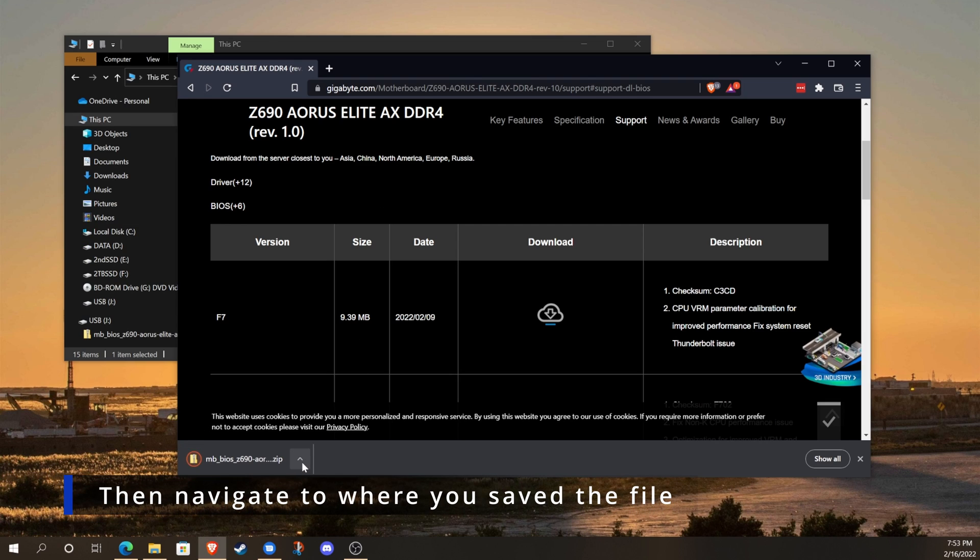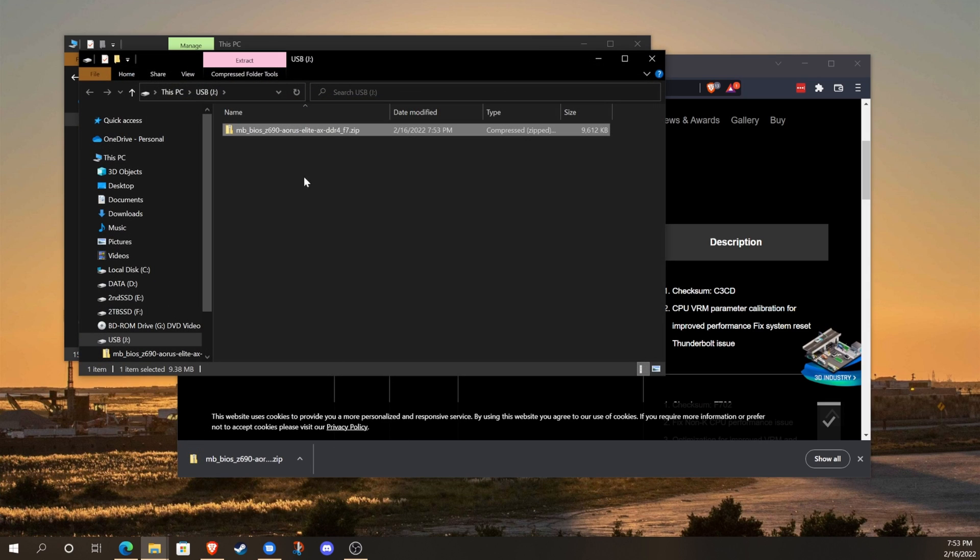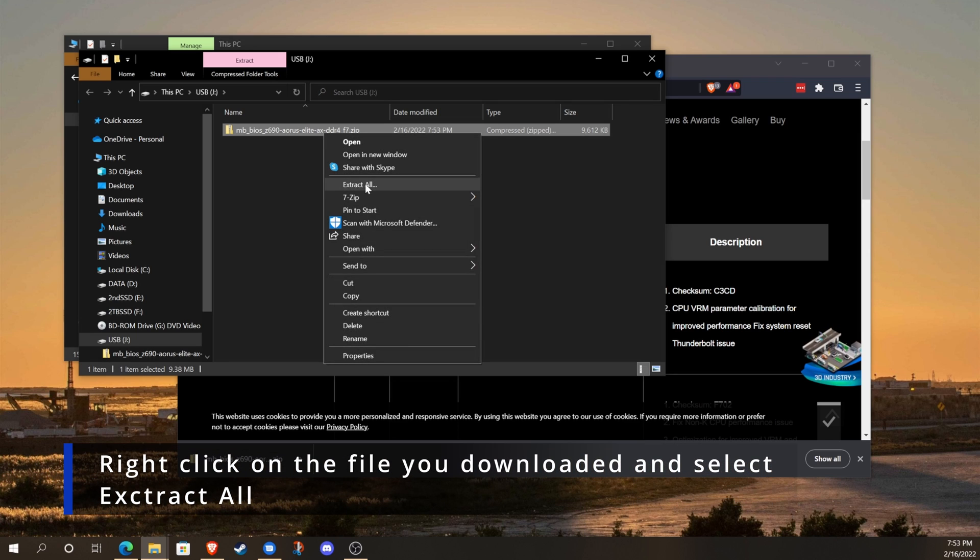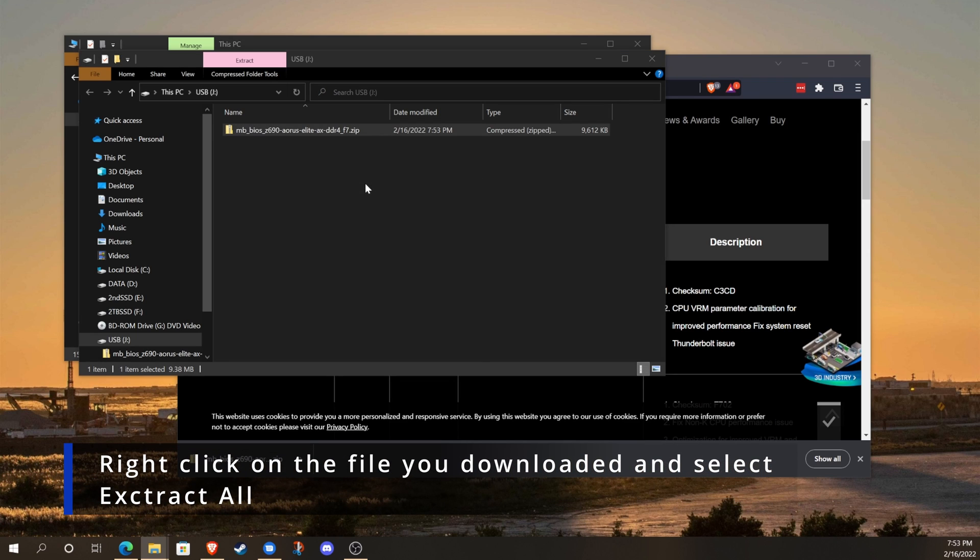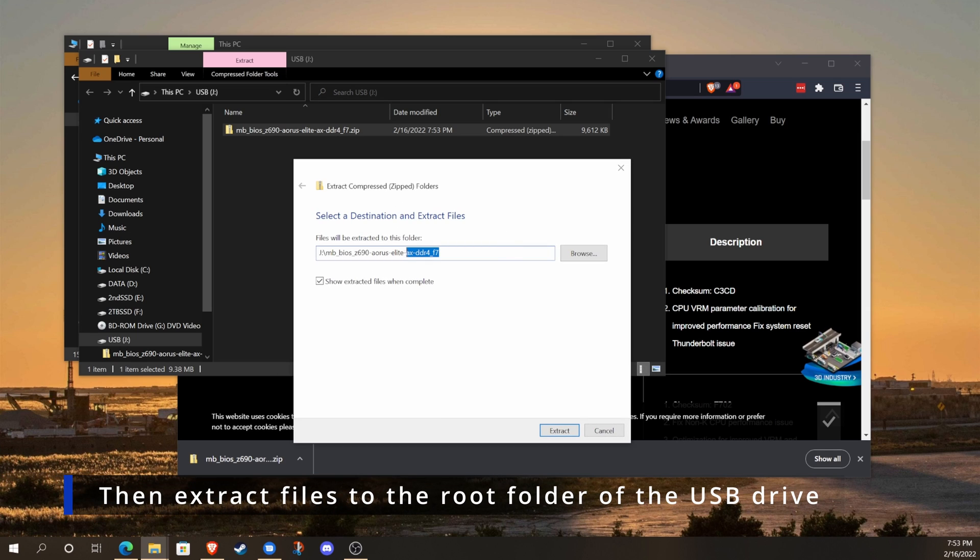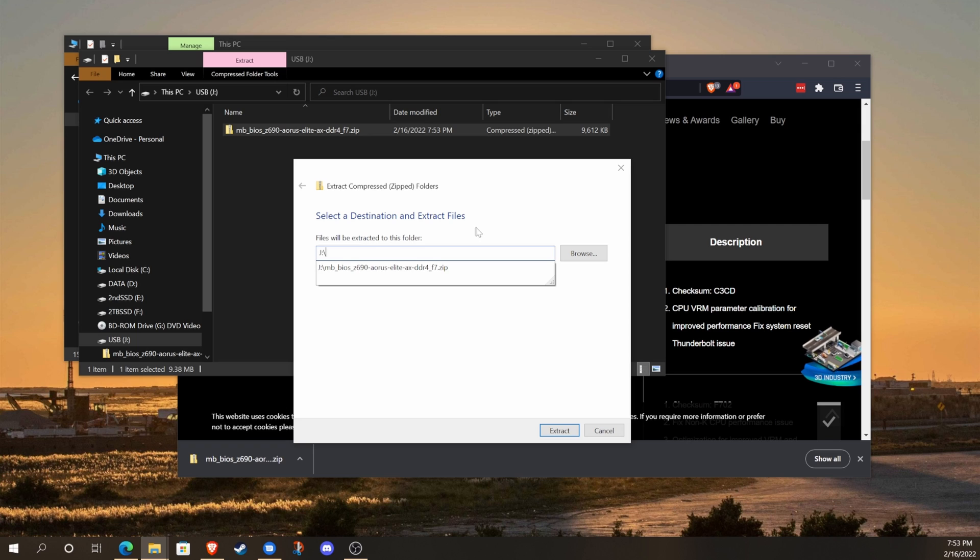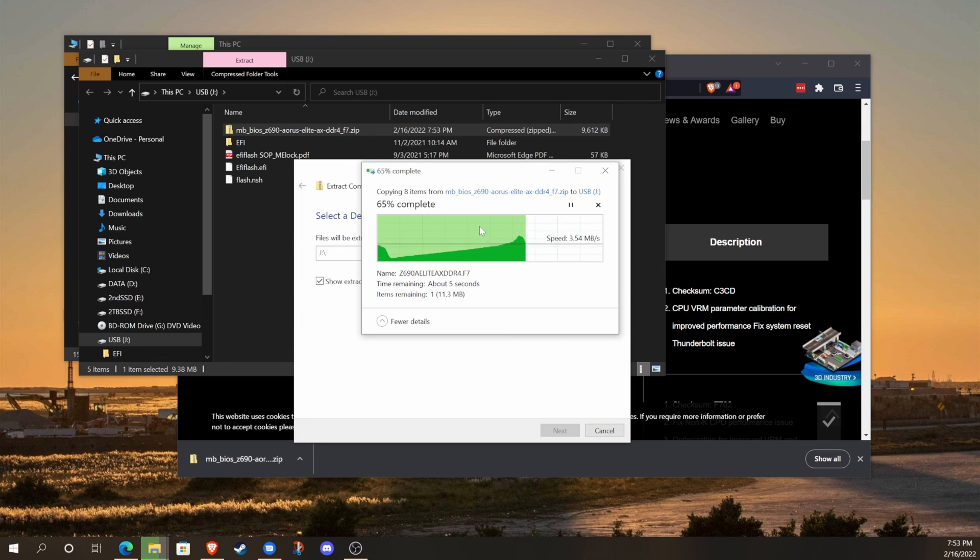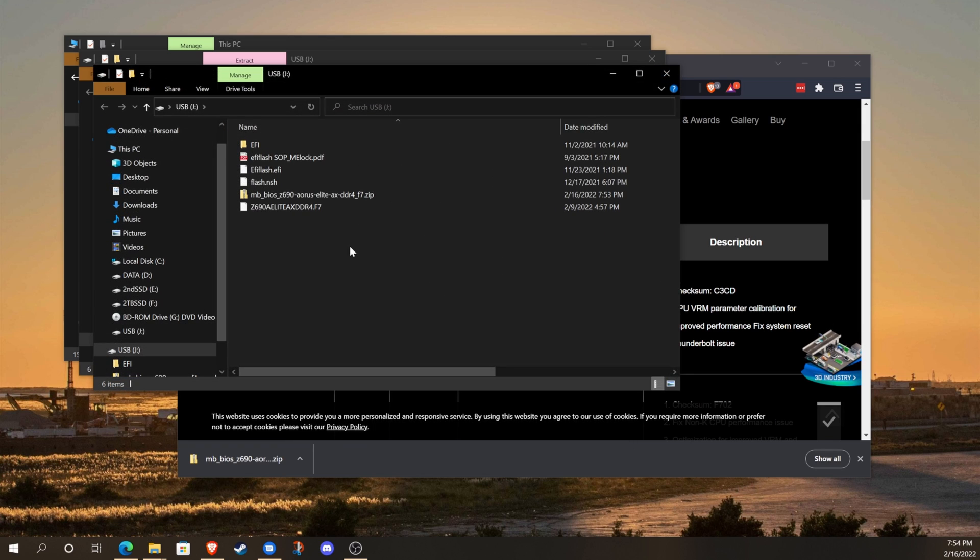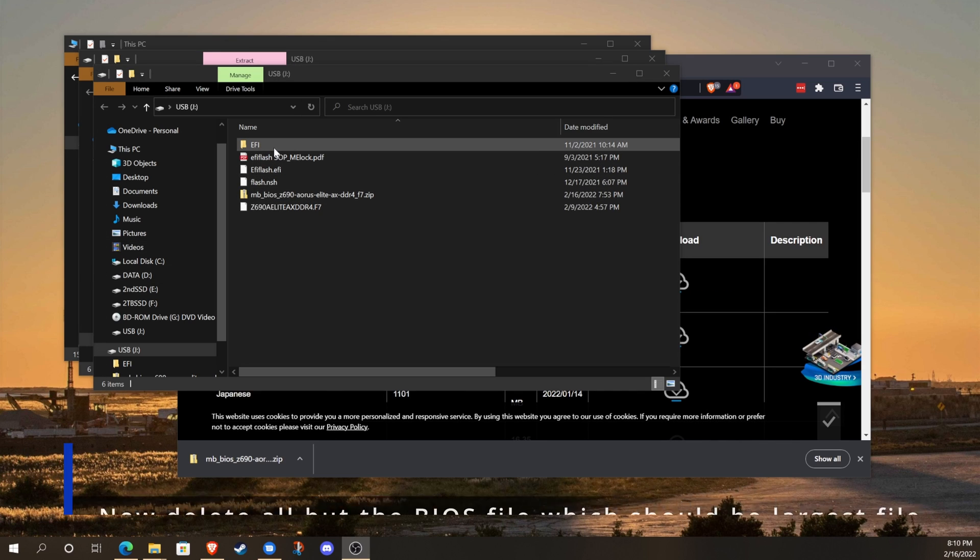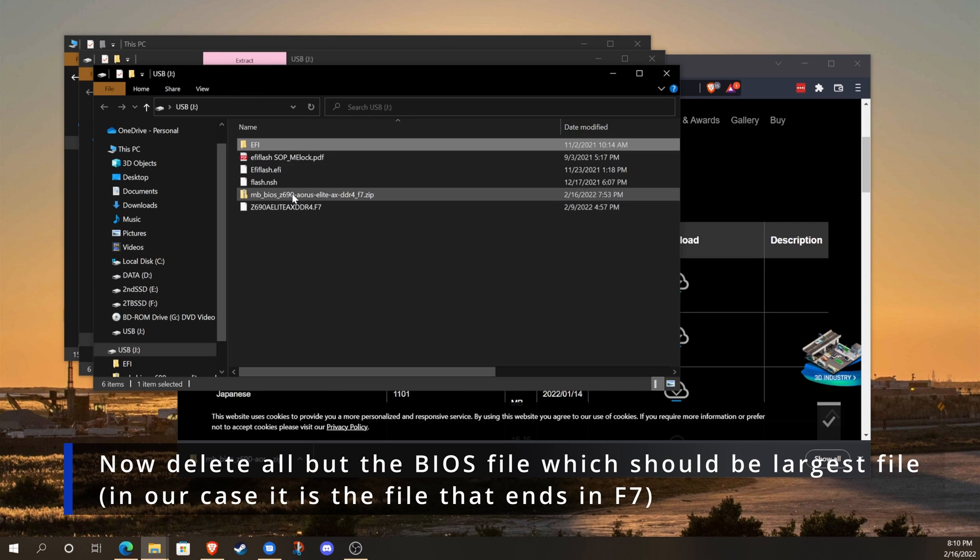Navigate to that USB drive where you saved the file. We're just going to right-click on that and extract it all directly to the top level directory, the root directory. So we'll just delete everything after the drive letter and the slash. Once that's complete, we can delete everything else. We only need to keep the BIOS file on there.